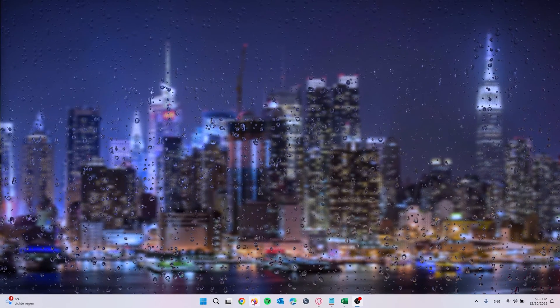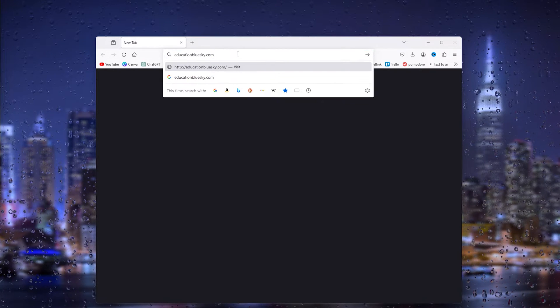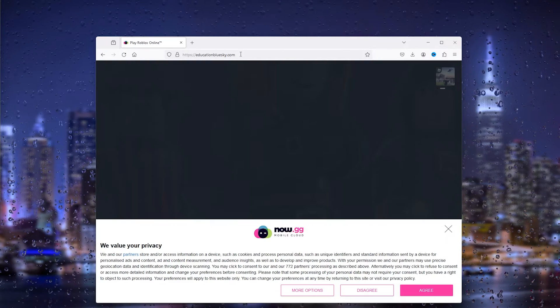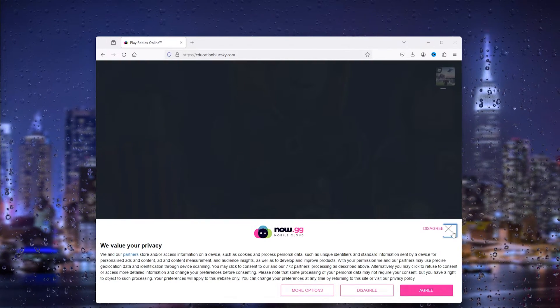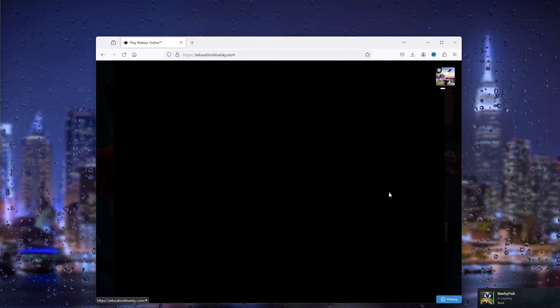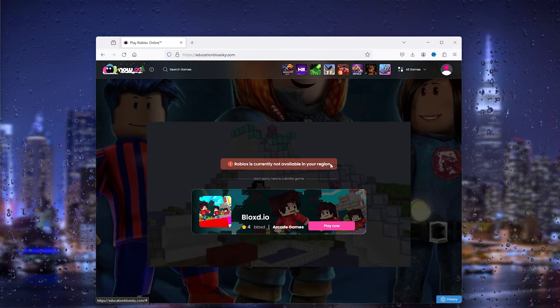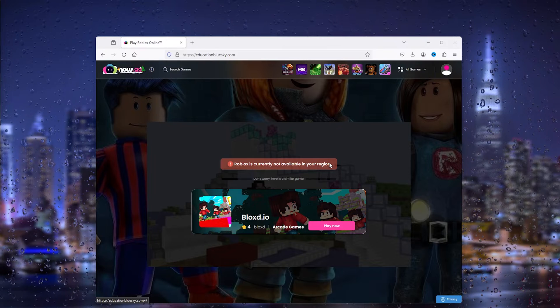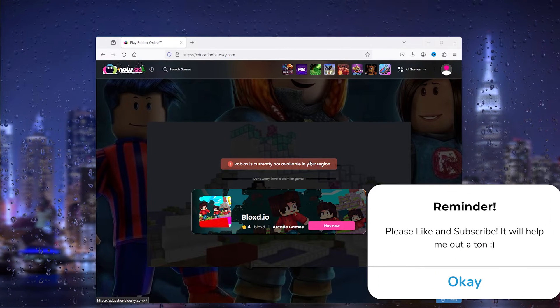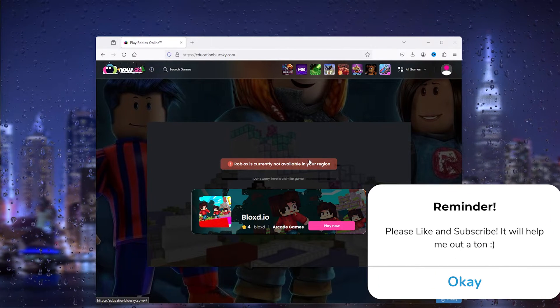The first step is heading down to your preferred browser — Google Chrome or something else. Simply type in 'educationbluesky.com', press enter, and what this does is it will actually bypass the school system and load up Roblox, as you can see. Now from here in my region it isn't available, but it's probably available in your region because it's US-based. From here you can log in to Roblox.